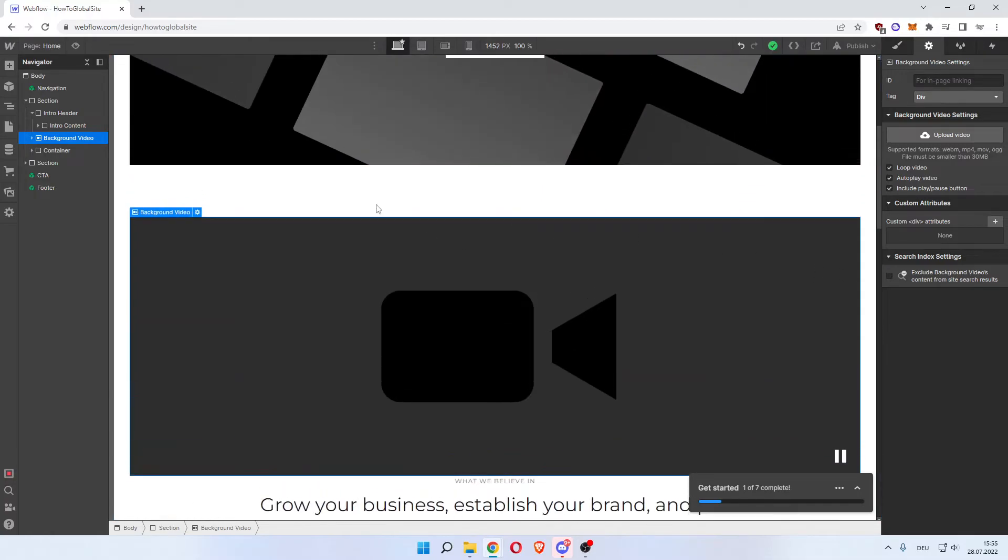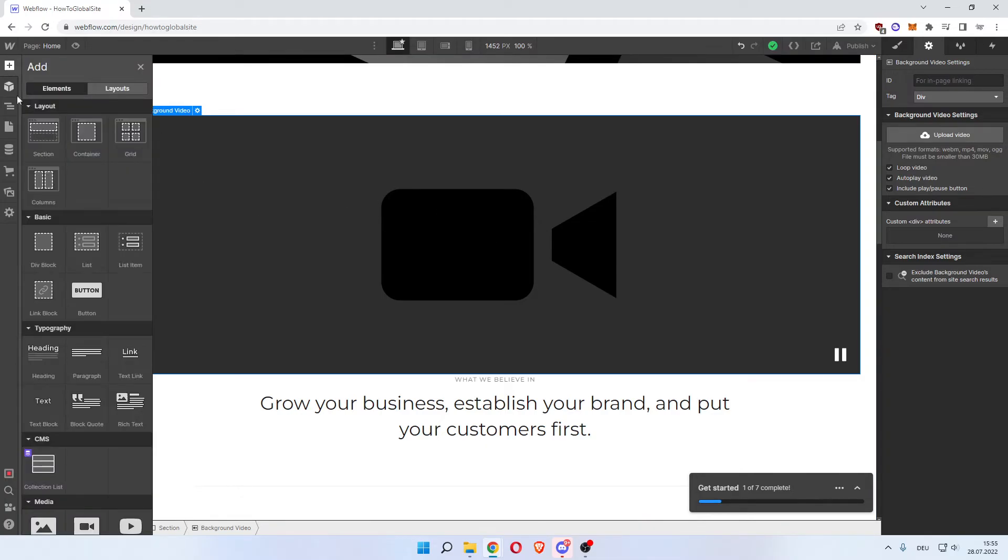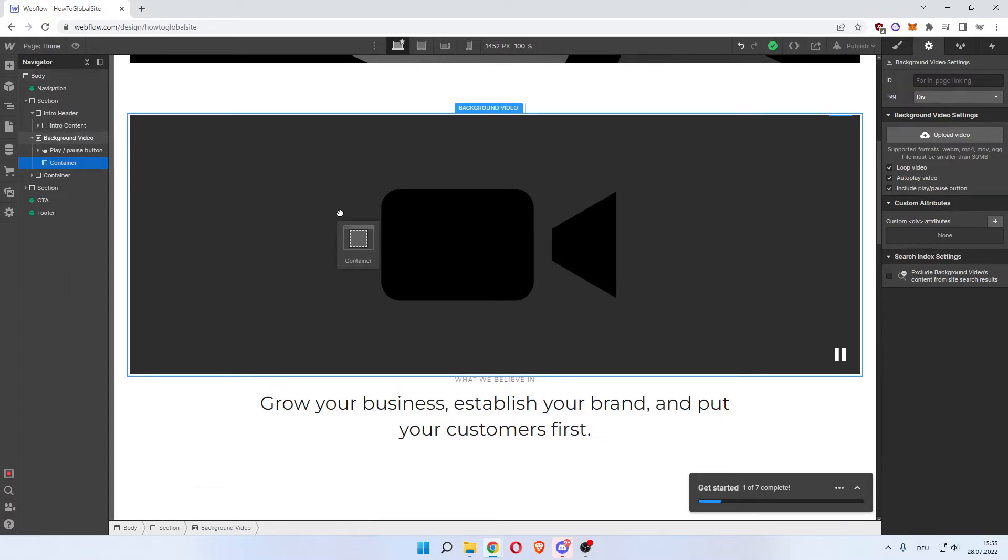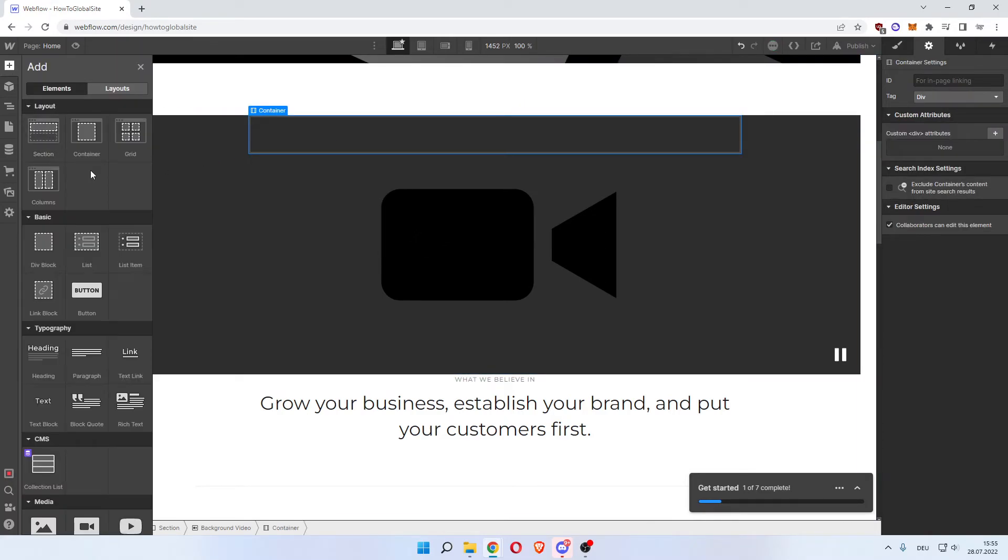And what you can do next is if you want text over this, you could just add text. But what you want to do is click Add and then get yourself a Container over here under Layout. Place it over this, and here you can in the container add text - let's say Heading - in the container so it's not on the video itself.